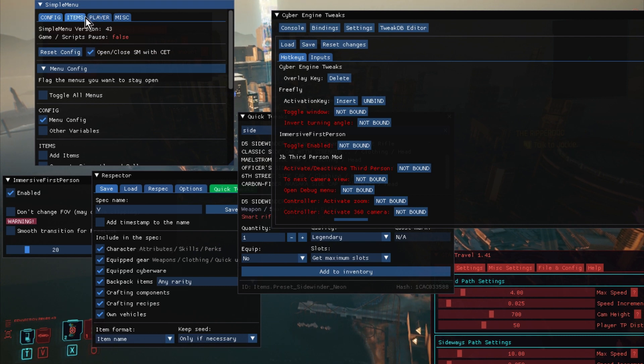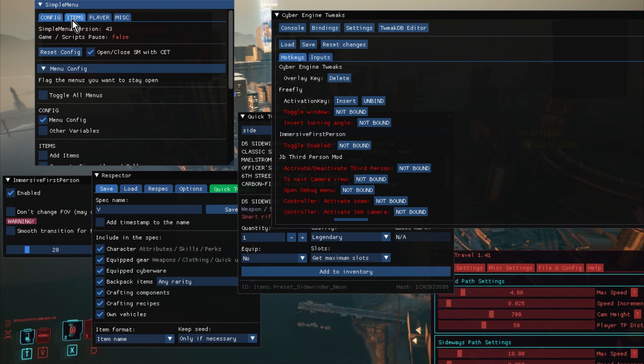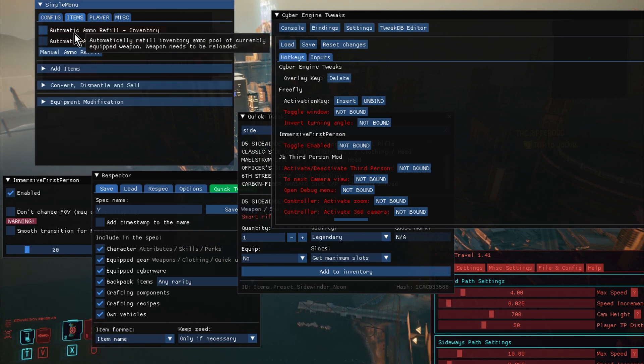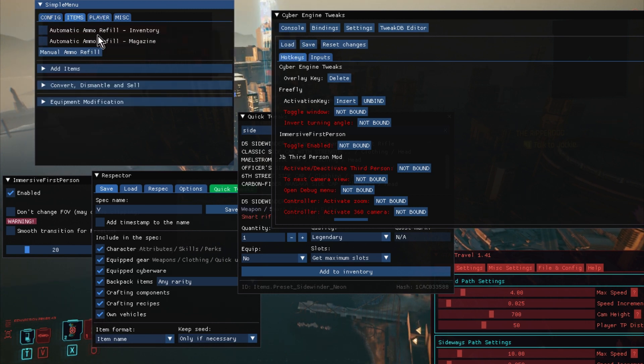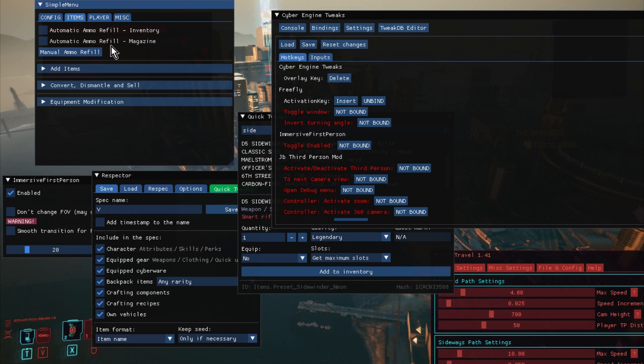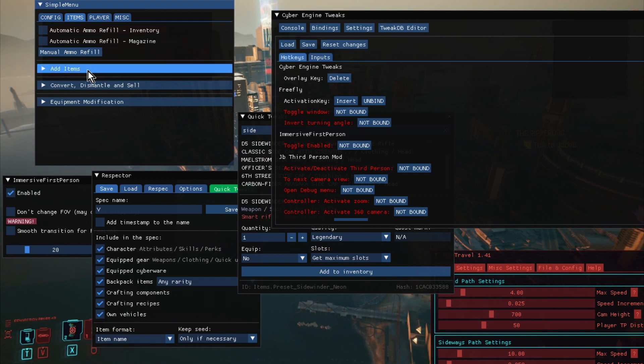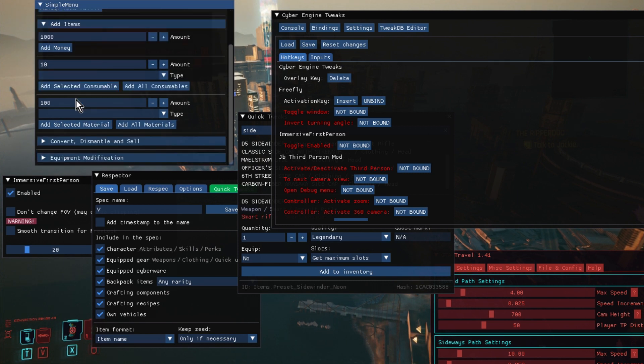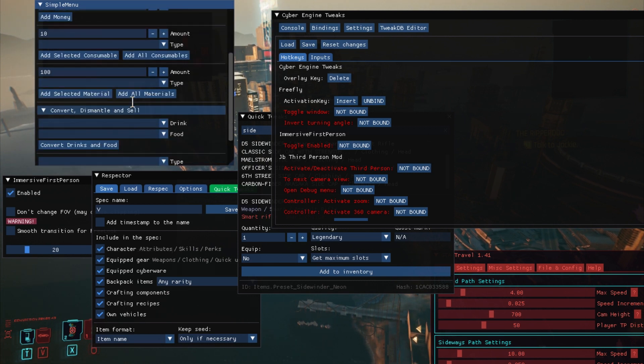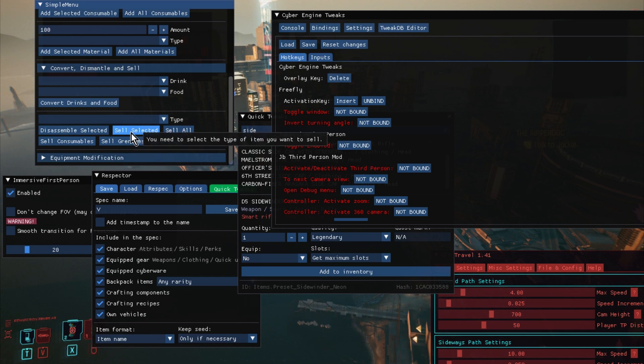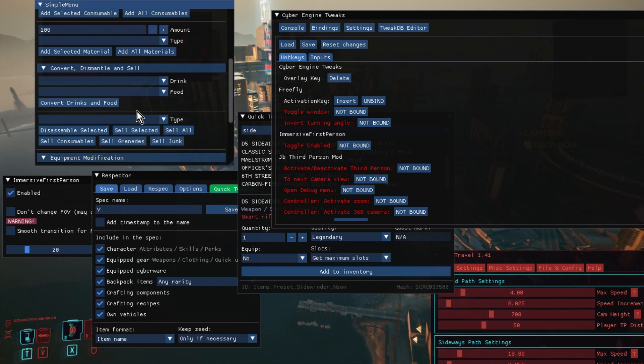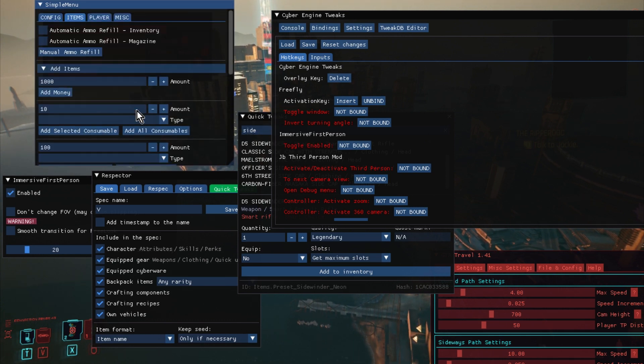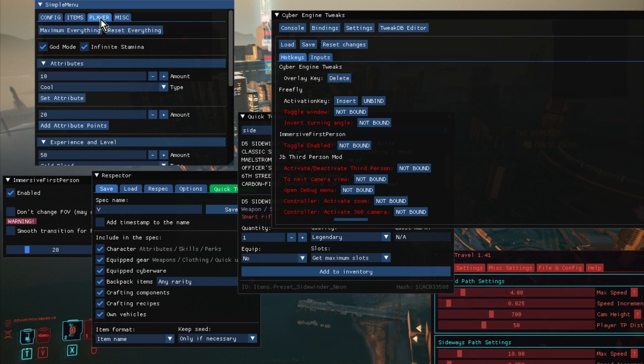So to start off, you can load and save configs, but if we click on Items, for example, you can see straight here we have Automatic Ammo Refill, so you can have that clicked, Magazine or Inventory. And then we have Add Items, so you can add money to your character, nice and easy. You can convert things and get rid of them and disassemble them and modify them.